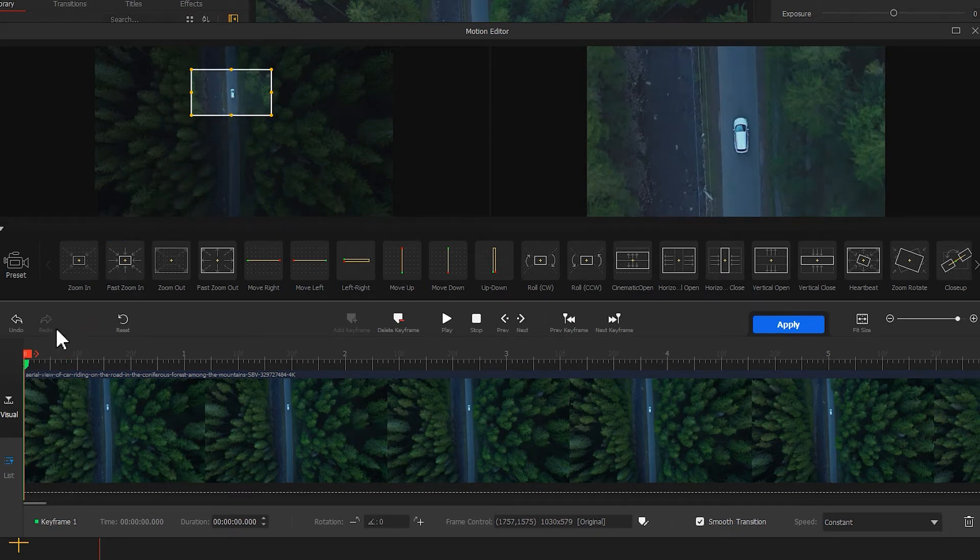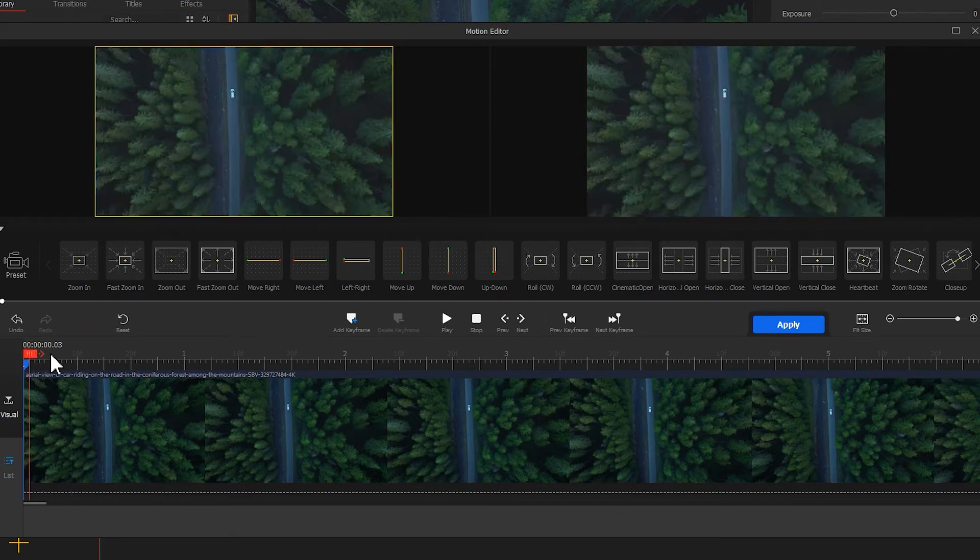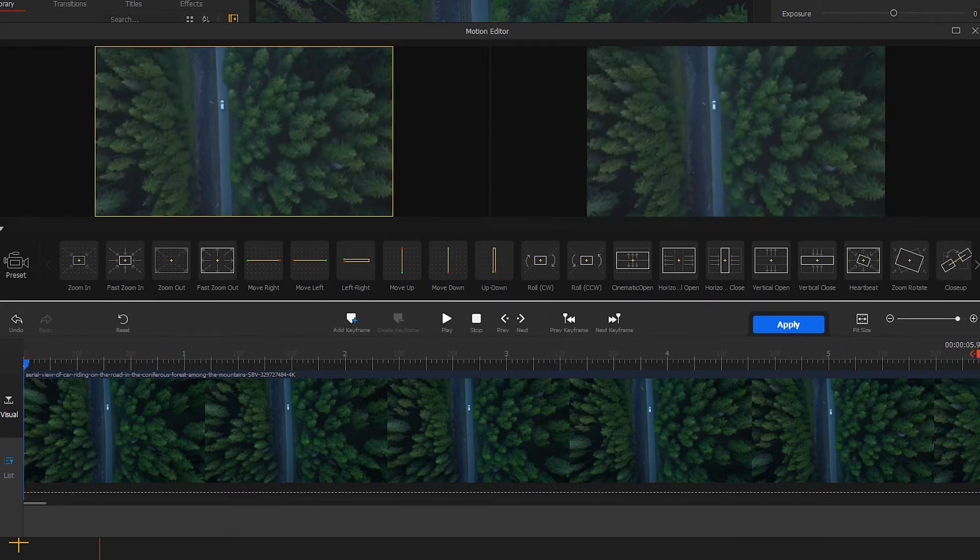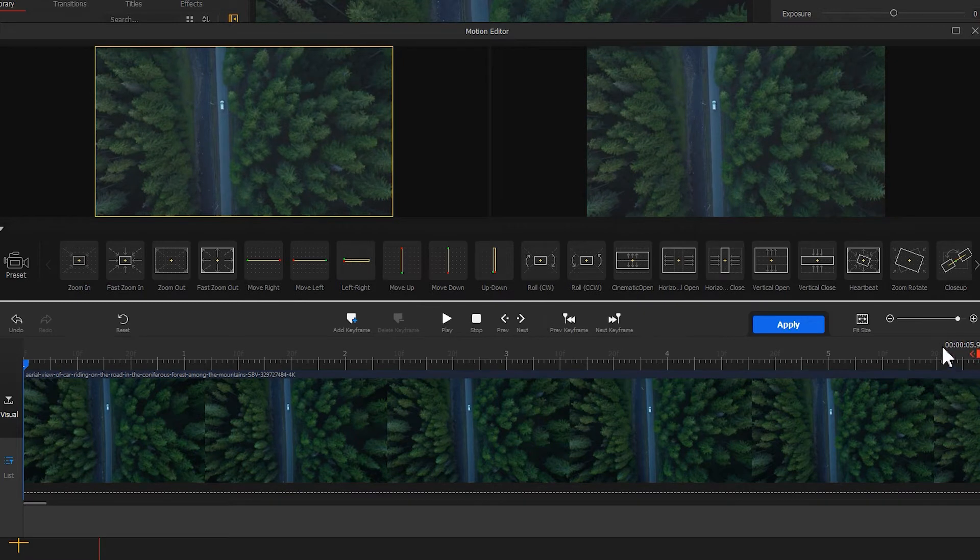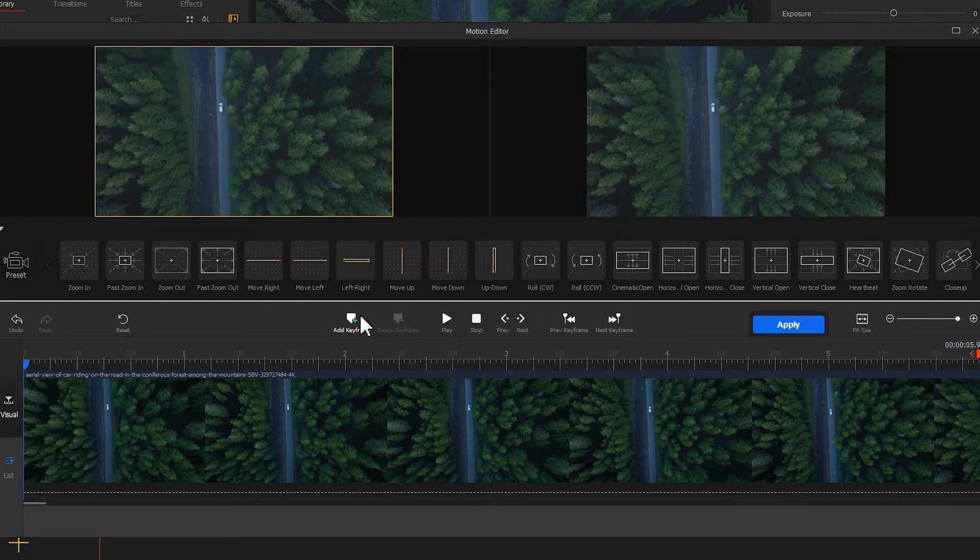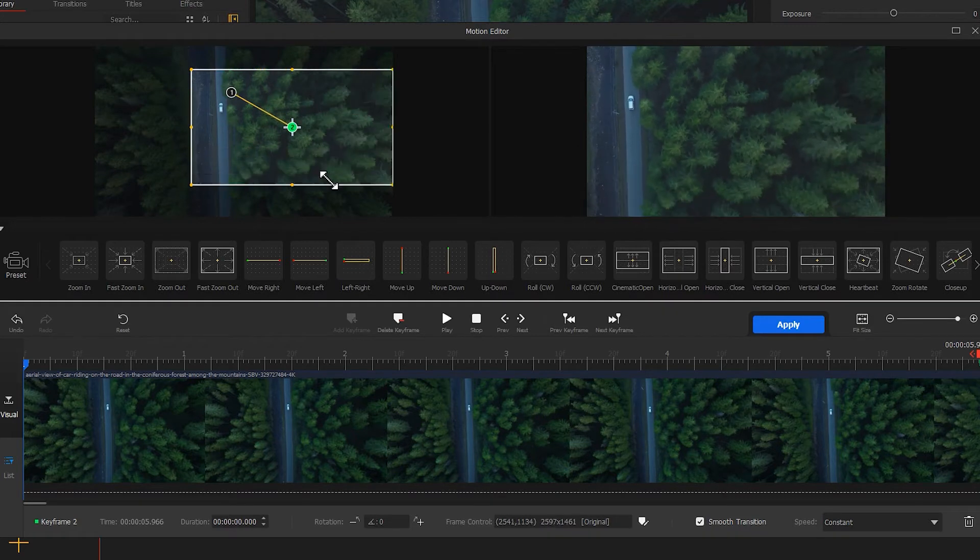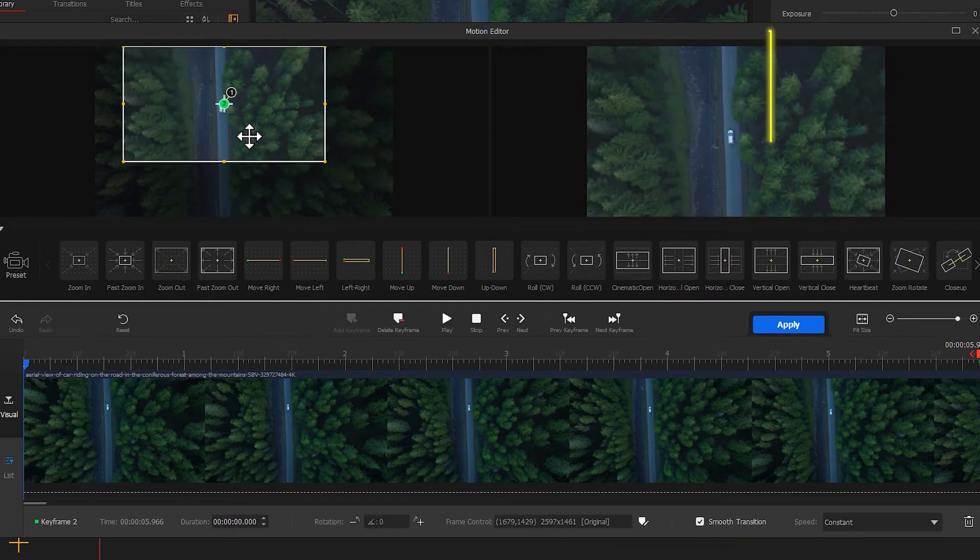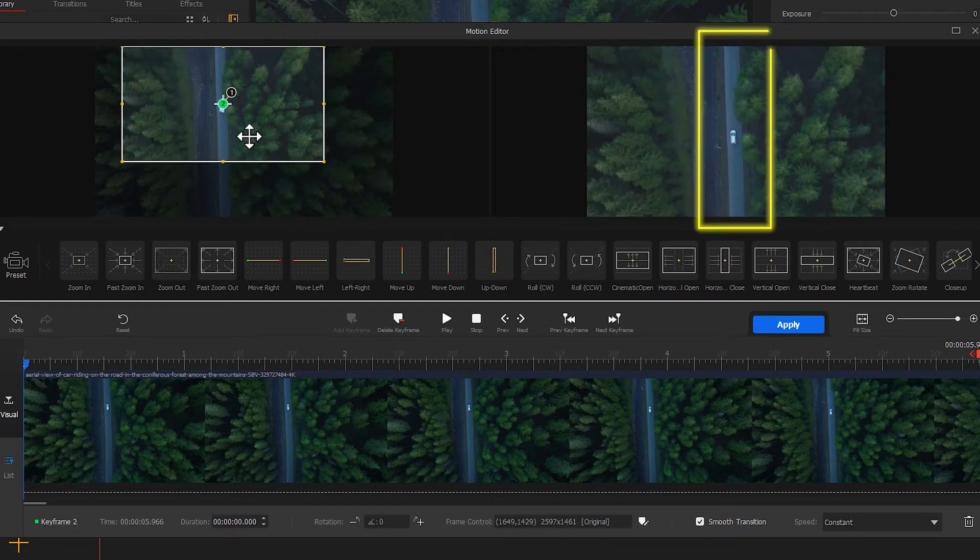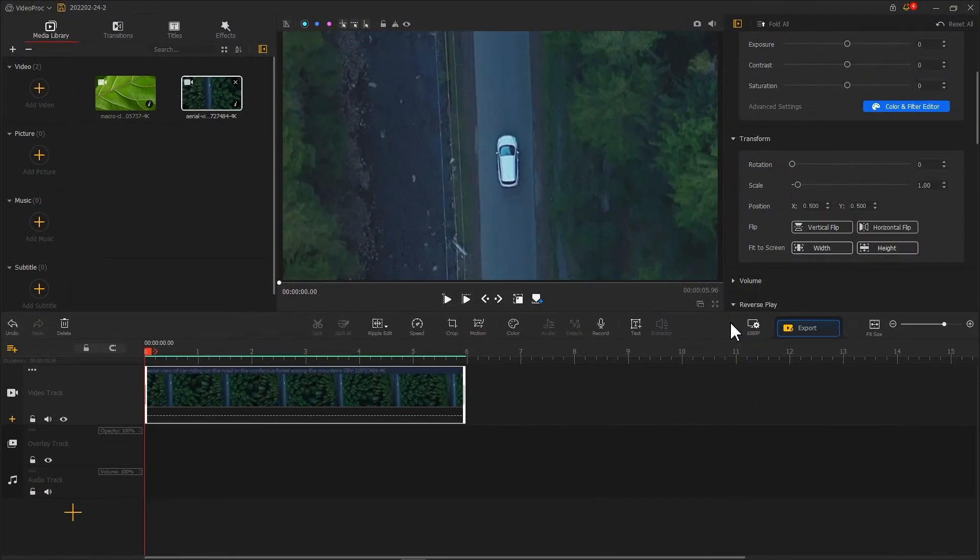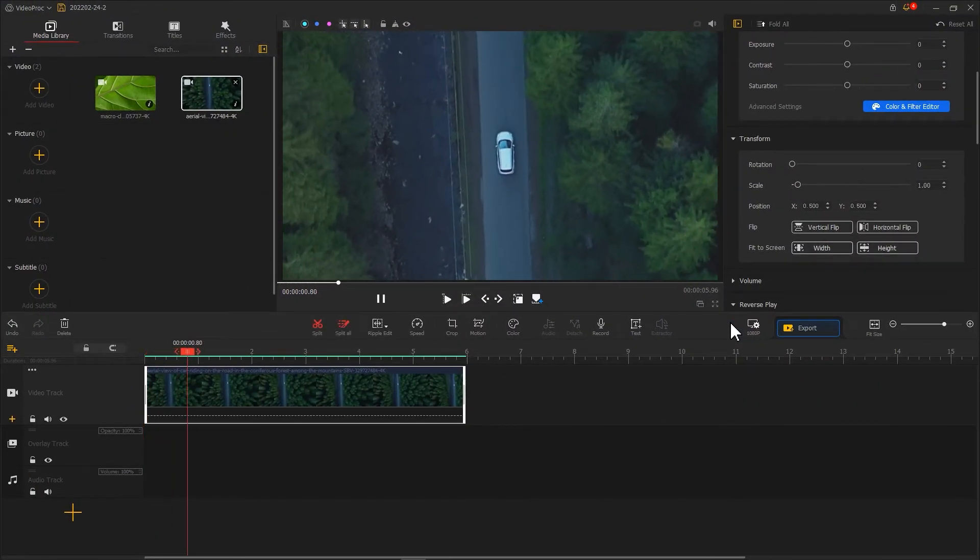Then, drag the playhead to the last frame. Drag the frame to create a zoom-in-out effect, but be sure to keep the row right in the middle of the screen. Click Apply and return to the main interface.